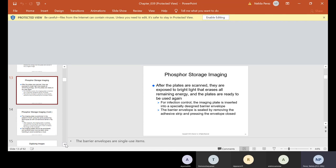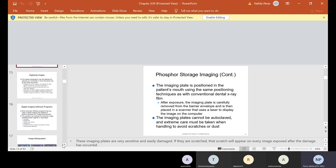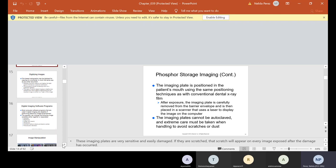After the plates are scanned, they're exposed to bright light that erases all remaining energy, and the plates are ready to be used again. For infection control, the imaging plate is inserted into a specifically designed barrier envelope, sealed by removing the adhesive strip and pressing the envelope closed. The imaging plate is positioned in the patient's mouth using the same positioning techniques as conventional film. After exposure, the plate is carefully removed from the barrier envelope and scanned with a laser to display the image on the computer. The imaging plates cannot be autoclaved and extreme care must be taken to avoid scratches or dust.